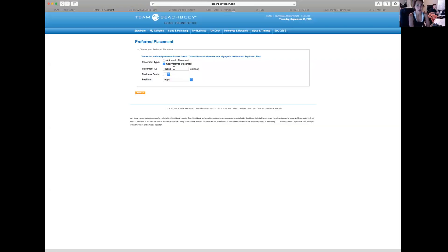So if you want it to go on your left or right leg, you need to make sure that you have your coach ID right there.